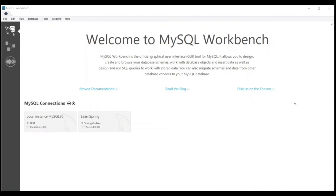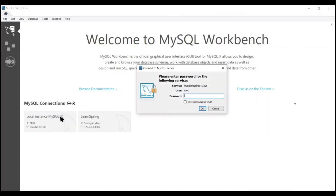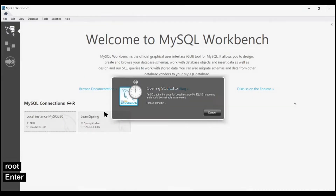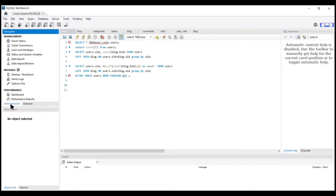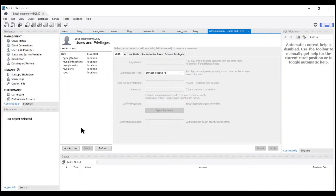I am going to show you how to create a new user in MySQL Workbench and also how to create a new connection for it. So let's start. First we'll login through our local instance, and here on the right side we have to go to Administration, then Users and Privileges, then click on Add New Account.